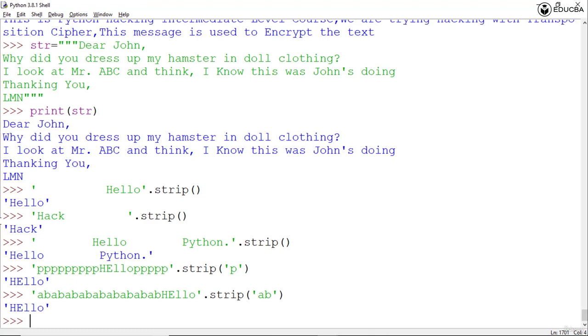If you pass a string argument to remove characters when they occur at the beginning or end of the string, the strip function doesn't remove characters embedded in the middle of the string.